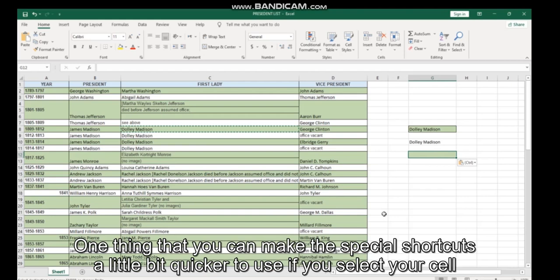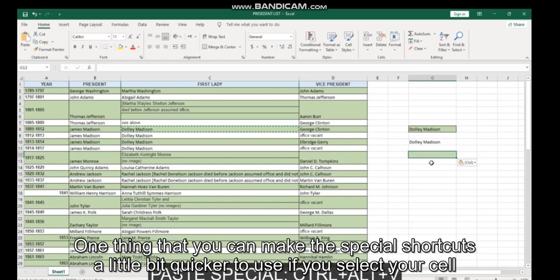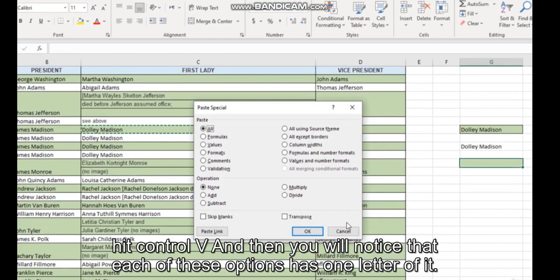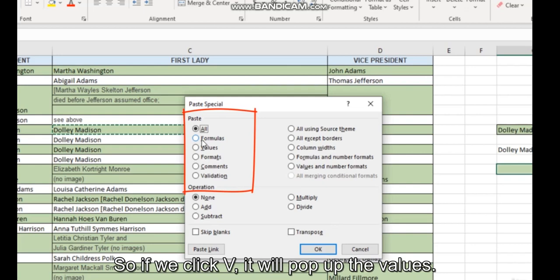We do that again, Control V. If we want to say just use the format, select your formats, click OK, and you will see it's just copied over this green color. One thing that can make the paste special shortcut a little bit quicker to use: